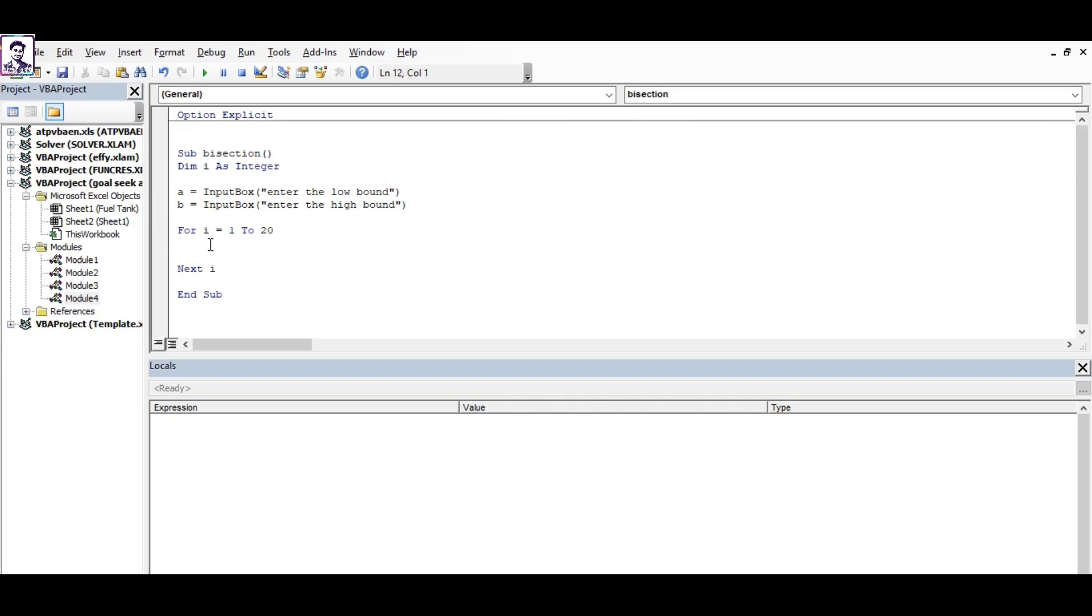As discussed earlier, you need to calculate the mid value between a and b, and that's (a + b) / 2.